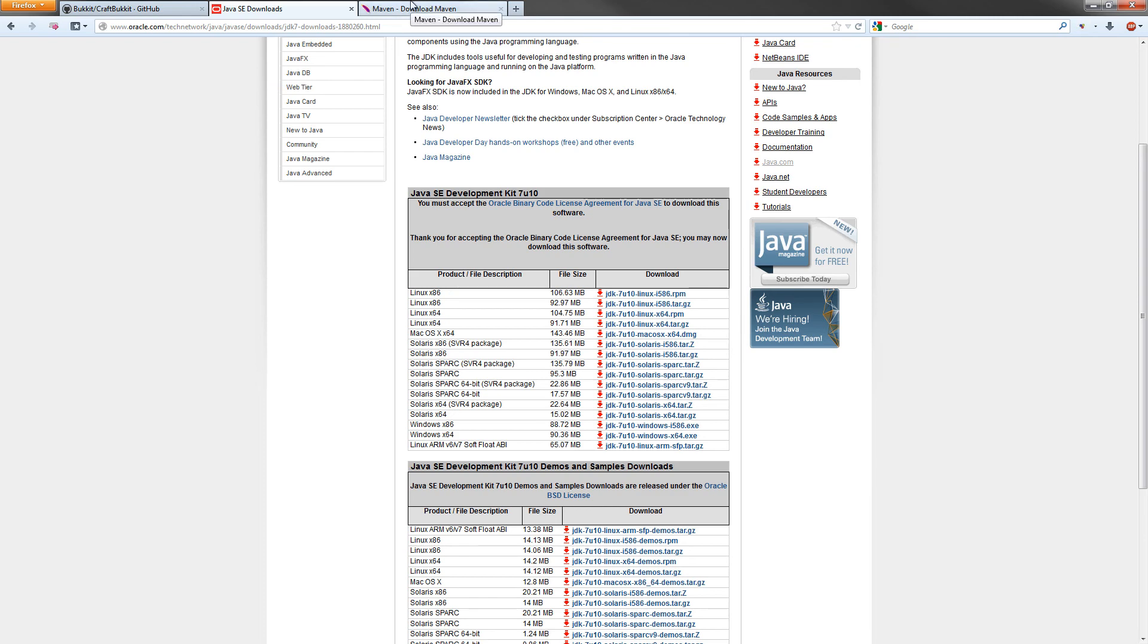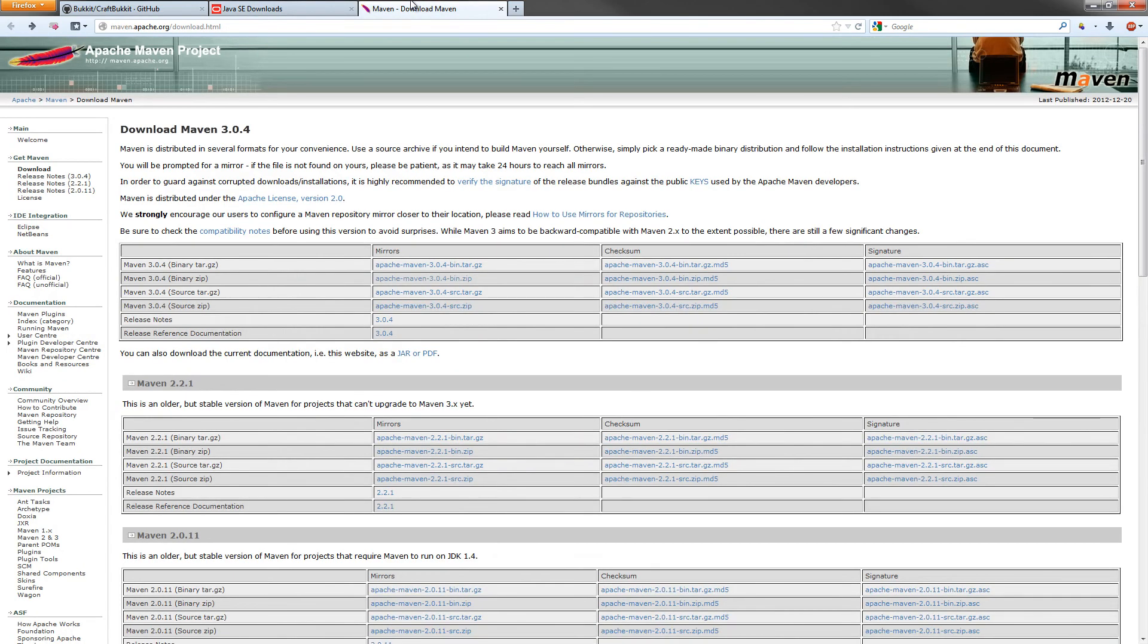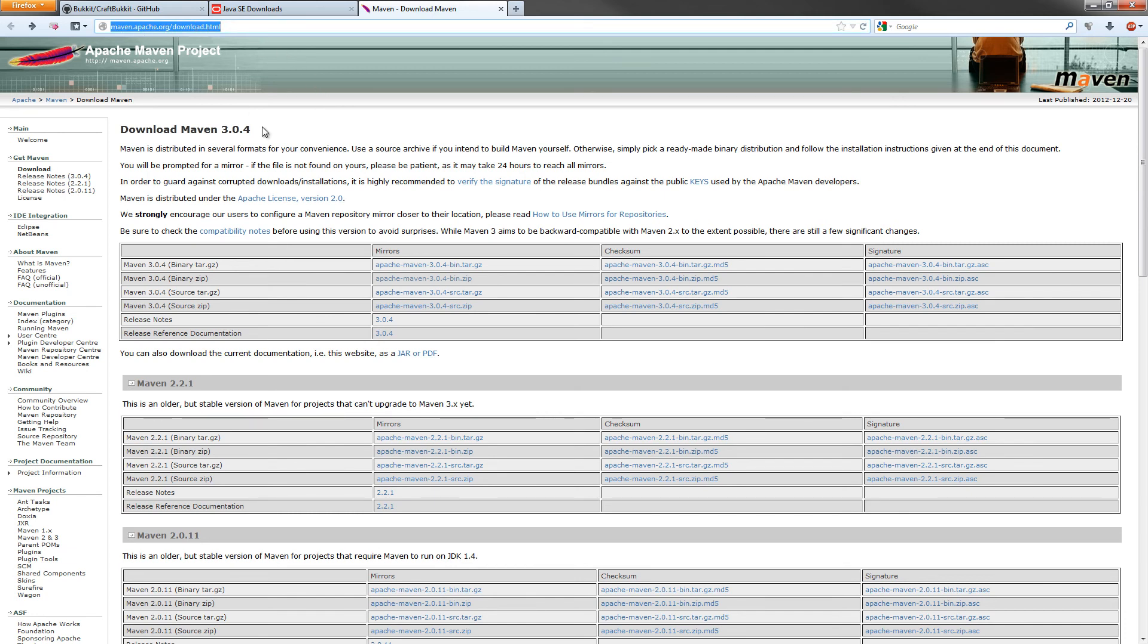The next thing we need to download and install is Maven. Downloading Maven will allow you to build CraftBukkit. What it basically does behind the scenes is download all the dependencies CraftBukkit needs in order to be able to build. The link to the download page will be in the description.